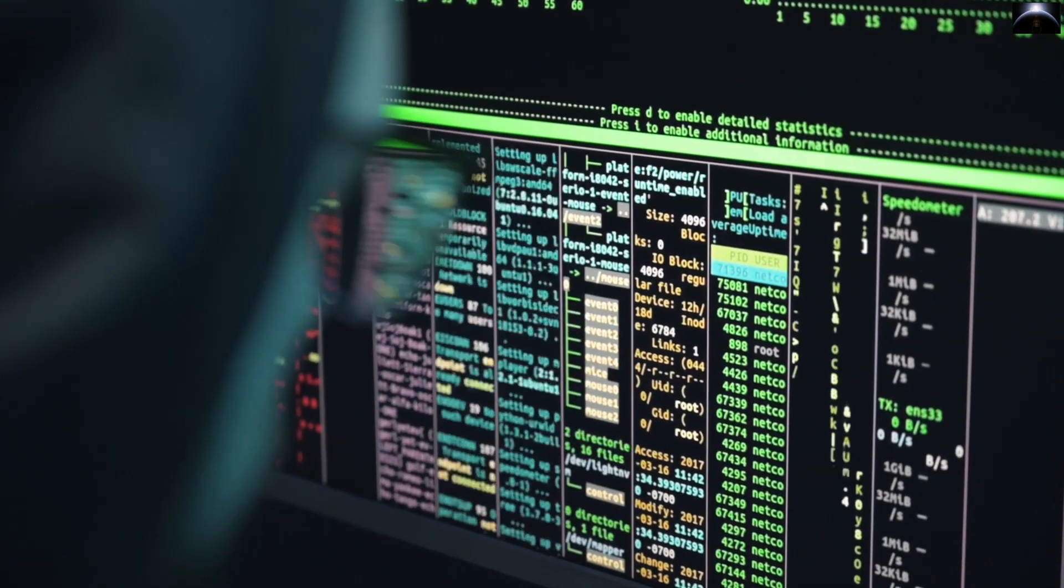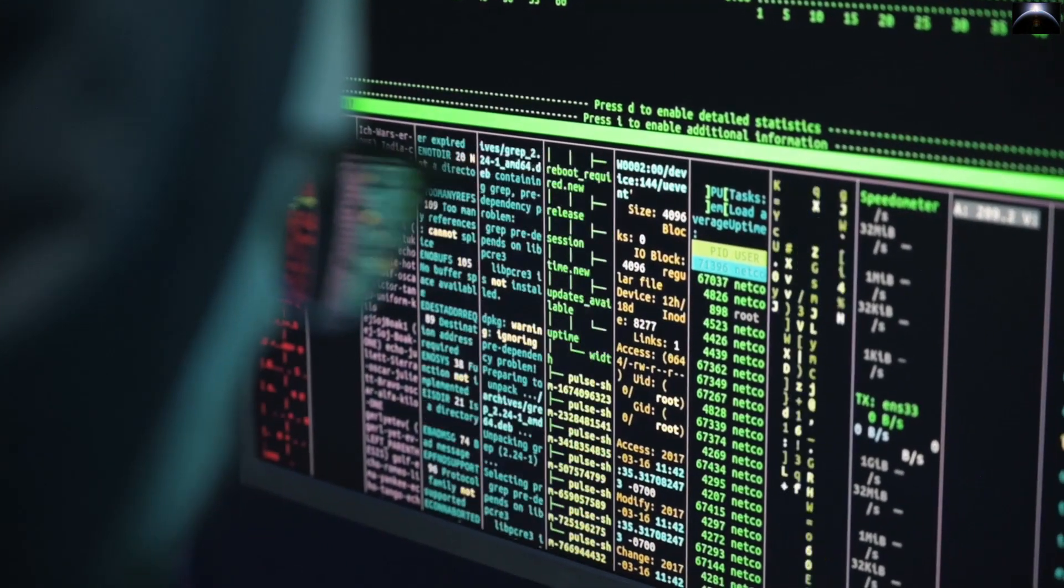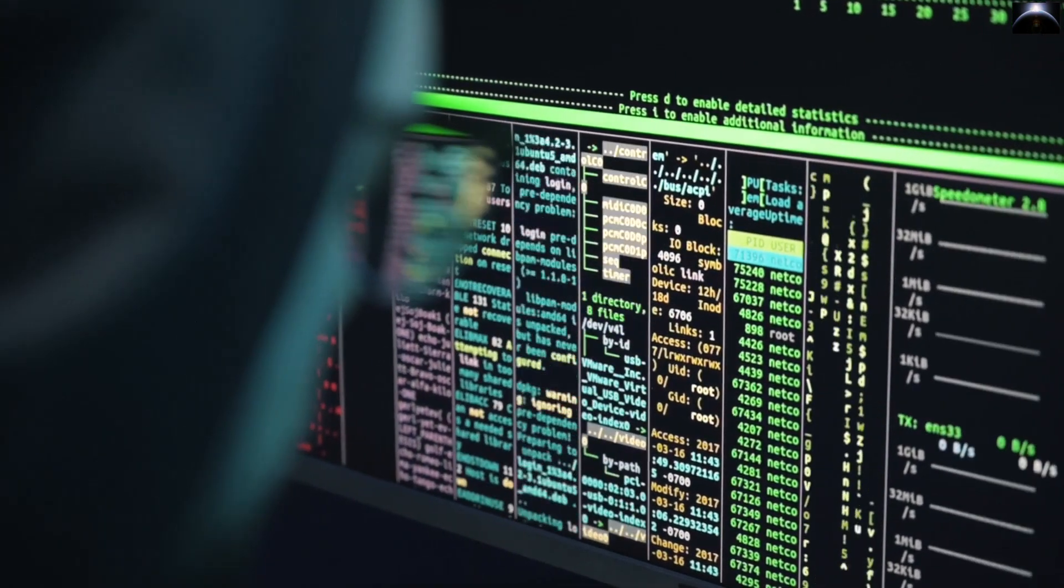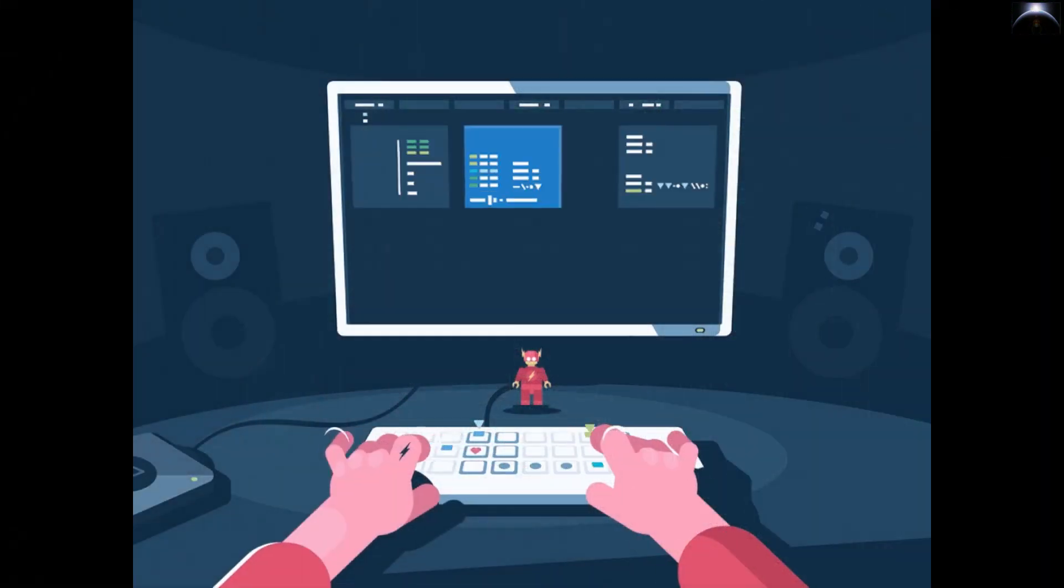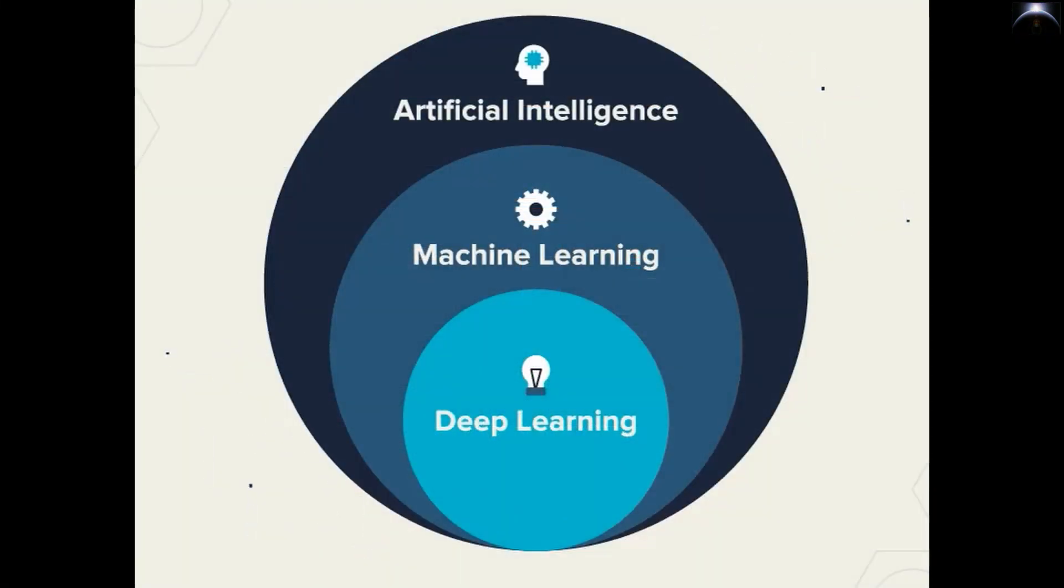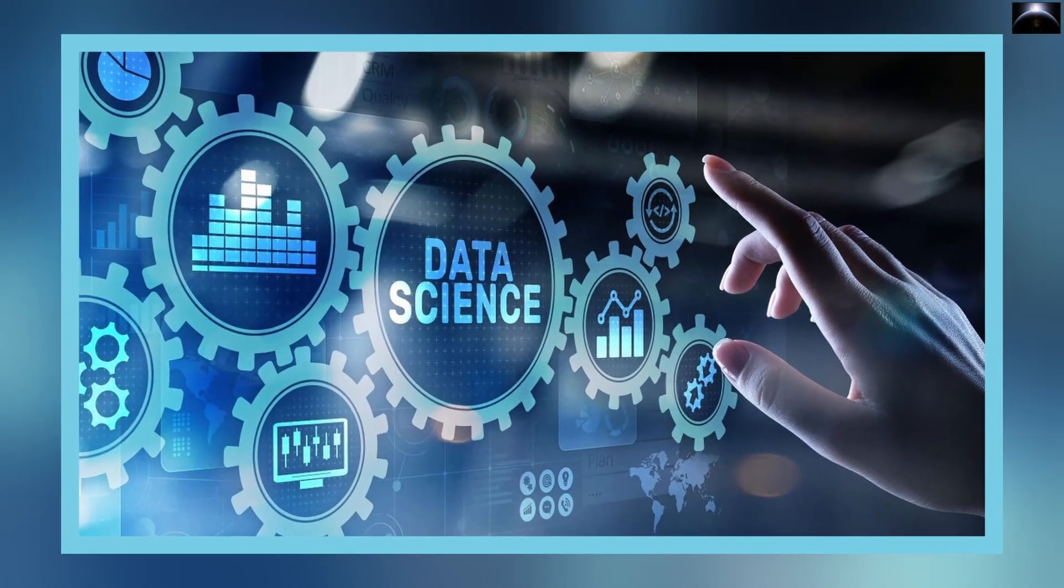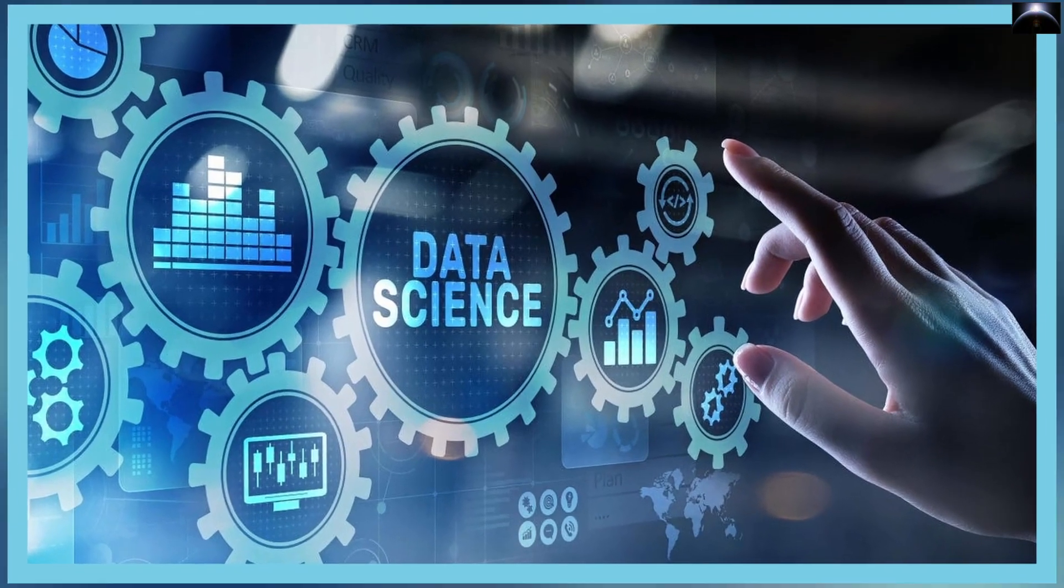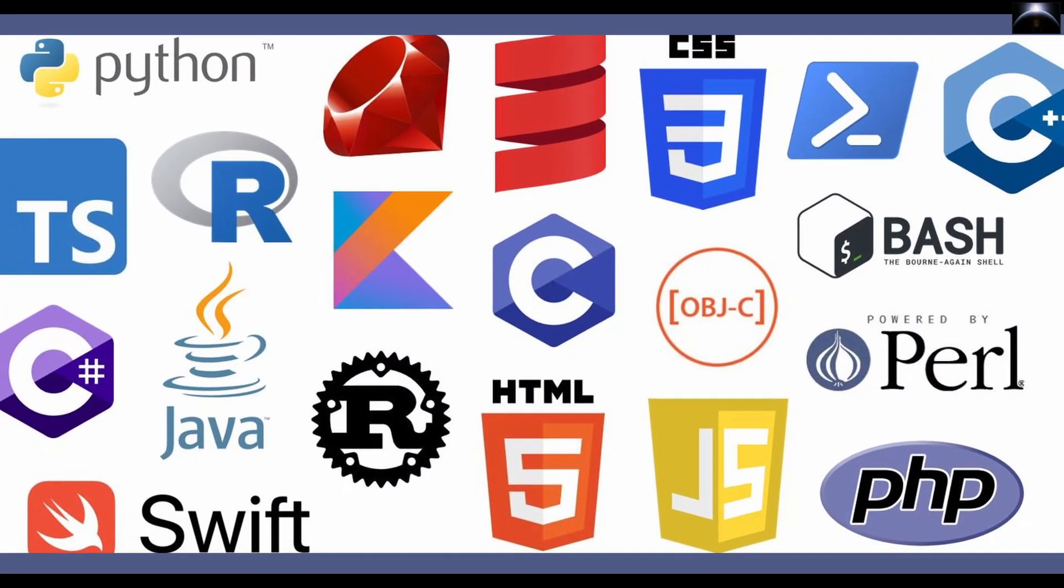Simply put, programming languages tell the machine how to carry out the task that needs to be done. For practically every profession, including web development, machine learning, data science, and any other, programming languages are the most important precondition.